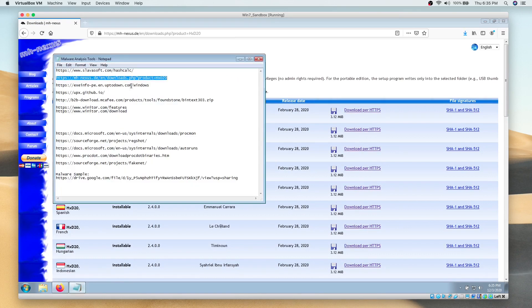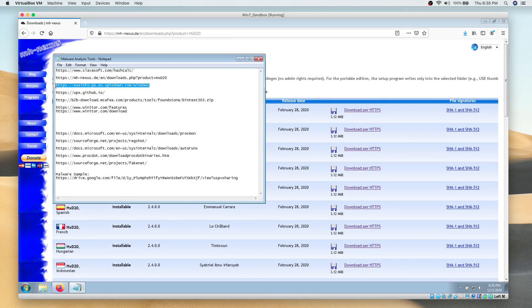The third tool required for malware analysis is ExeInfo PE.